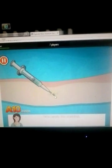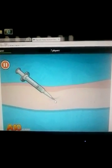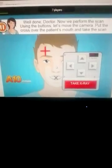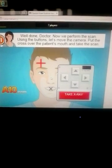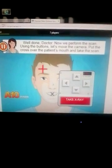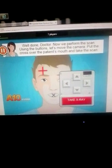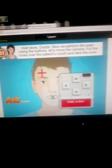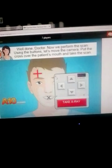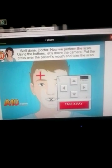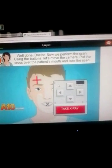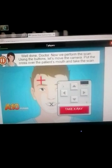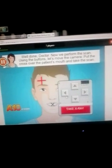Now apply the injection. Just a warning guys, this can get very gross. Well done, Doctor. Now we must perform the scan using buttons. Let's move the camera — put the cross over the patient's mouth and take the scan.